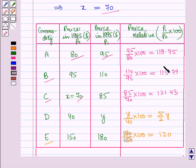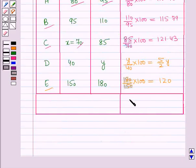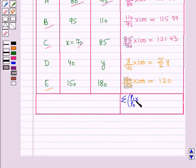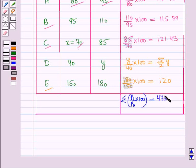Adding all the values of the price relatives, we get summation of (p1 over p0 into 100) equal to 475.97 plus 5/2 times y.